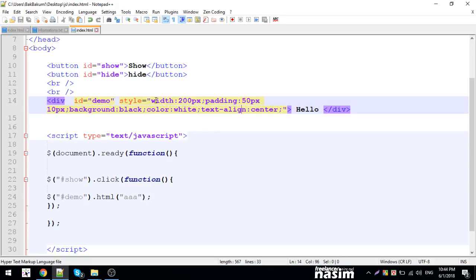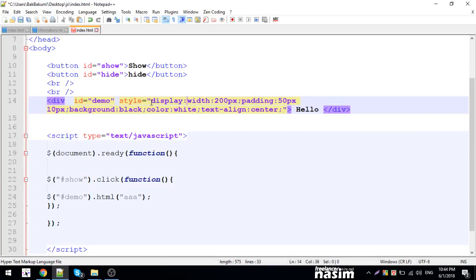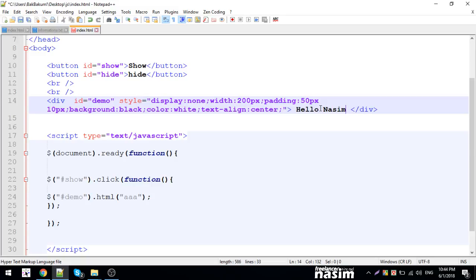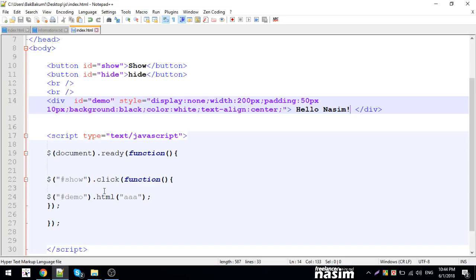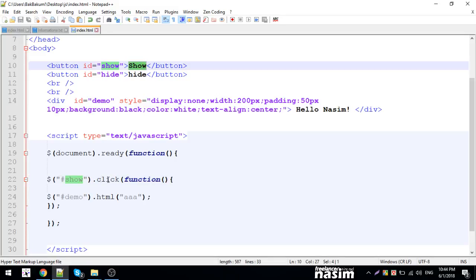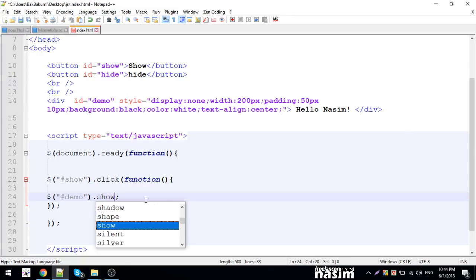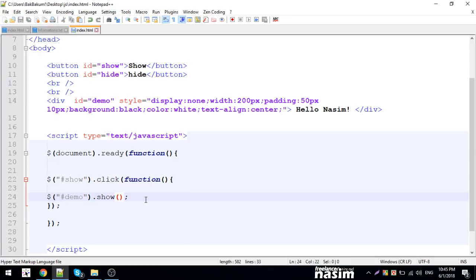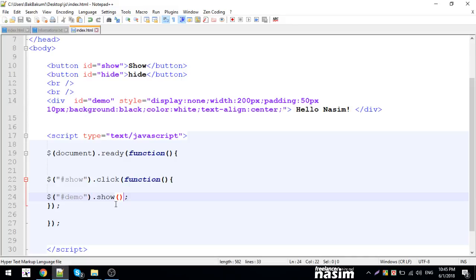Currently it's display none. When I click show, it appears. Instead of instant show and hide, I can use timing parameters. Let me show you - I can make it show slowly. I'll use 1000 milliseconds, which is one second. The element will appear gradually over one second.